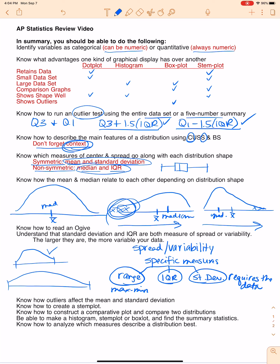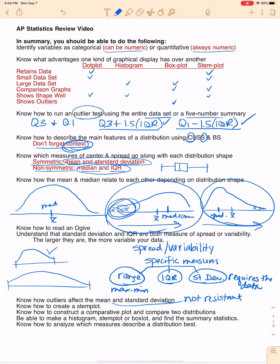Know how outliers affect the mean and standard deviation. Remember, mean and standard deviation are not resistant. That means when there are extreme values, the mean and standard deviation will follow those extreme values — they will be higher or lower than the majority of the data depending on which direction those extreme values go. The standard deviation is even more affected than the mean because of the amount of calculation that goes into the formula.